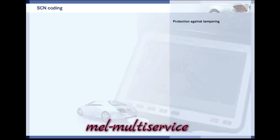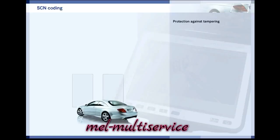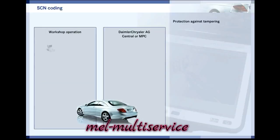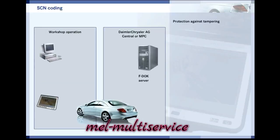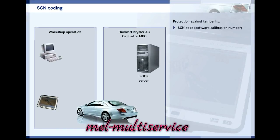To prevent tampering, many coding and programming procedures have to be protected using a secure code. The standardized coding method, called SCN code, is used.